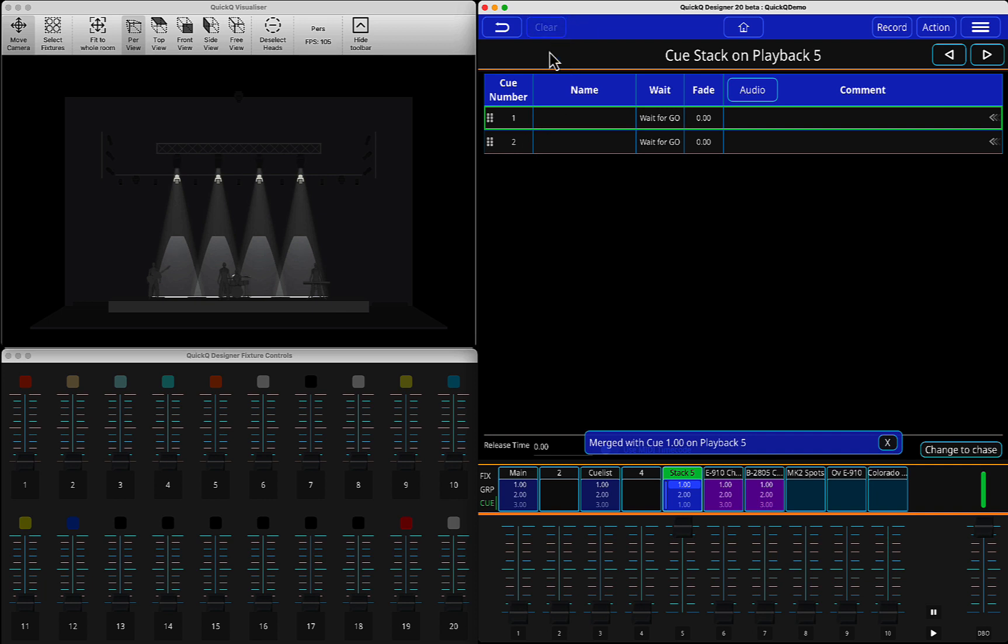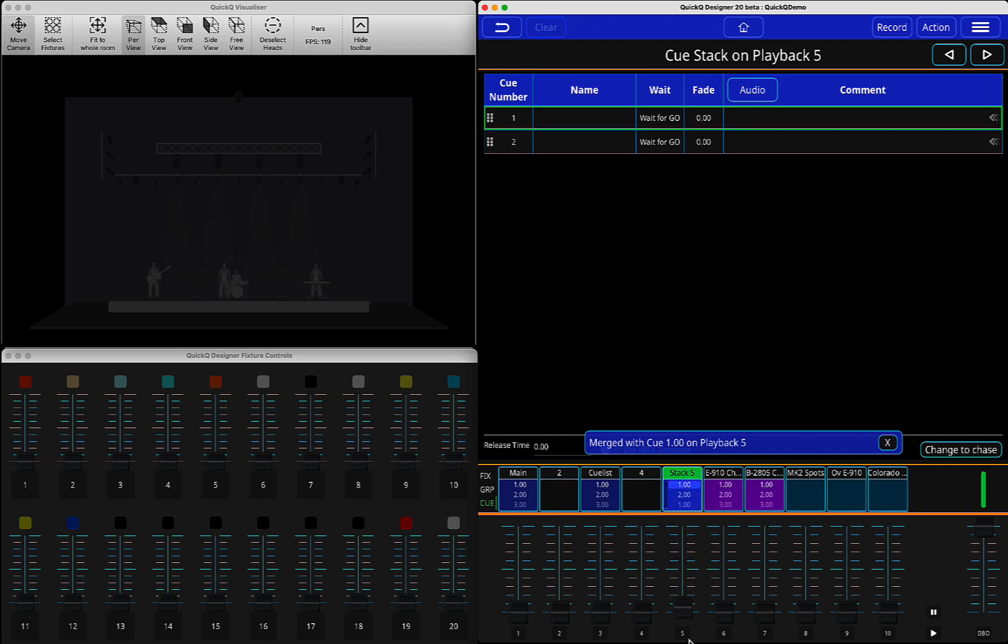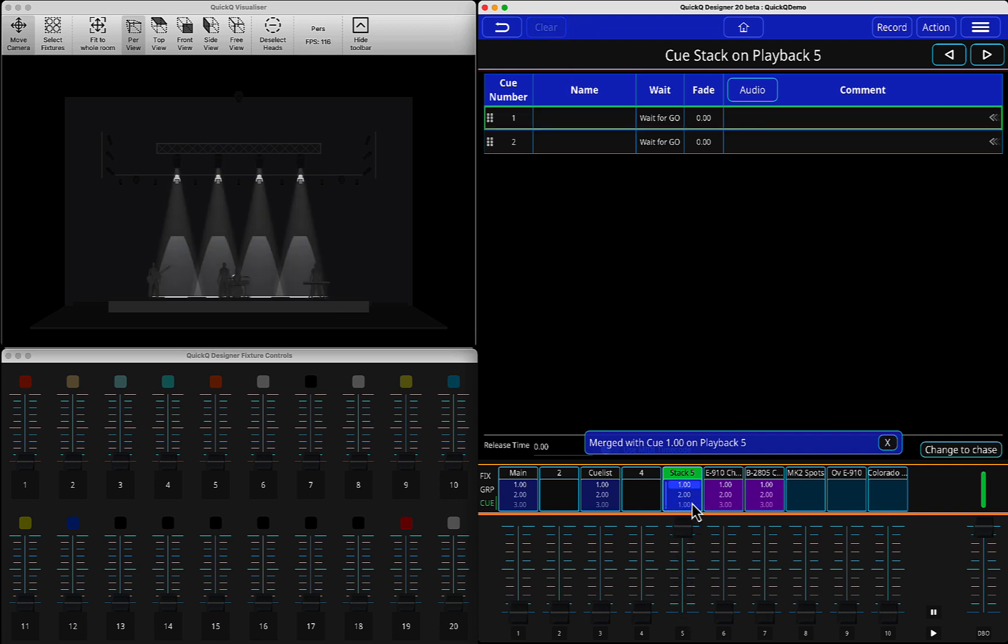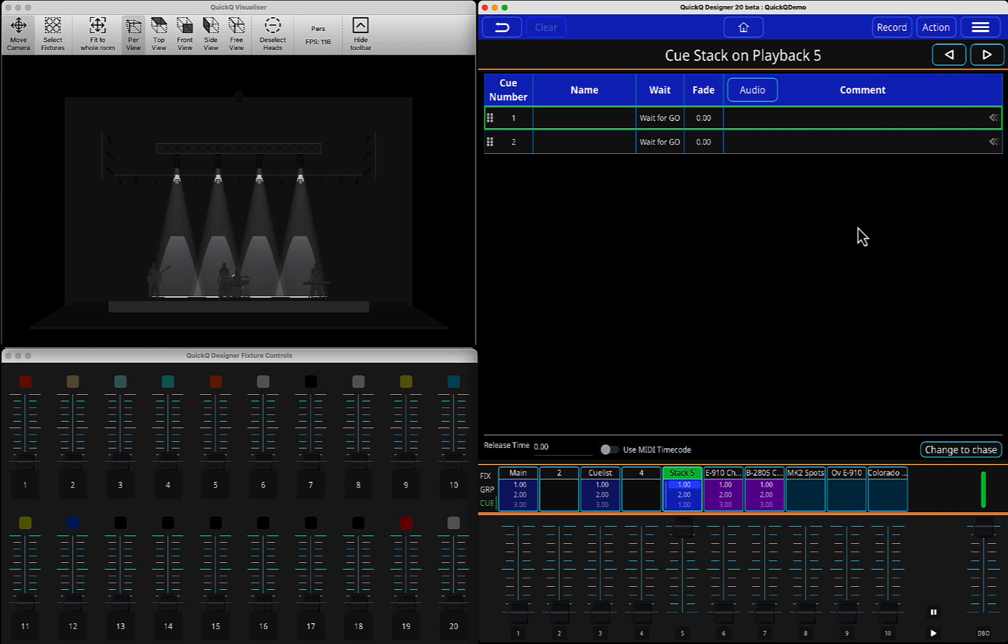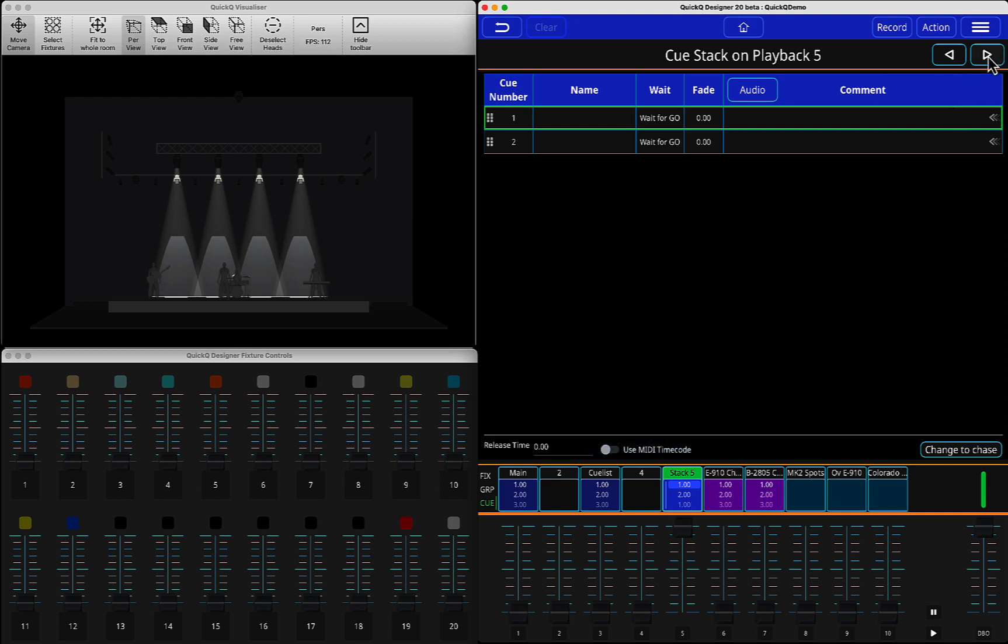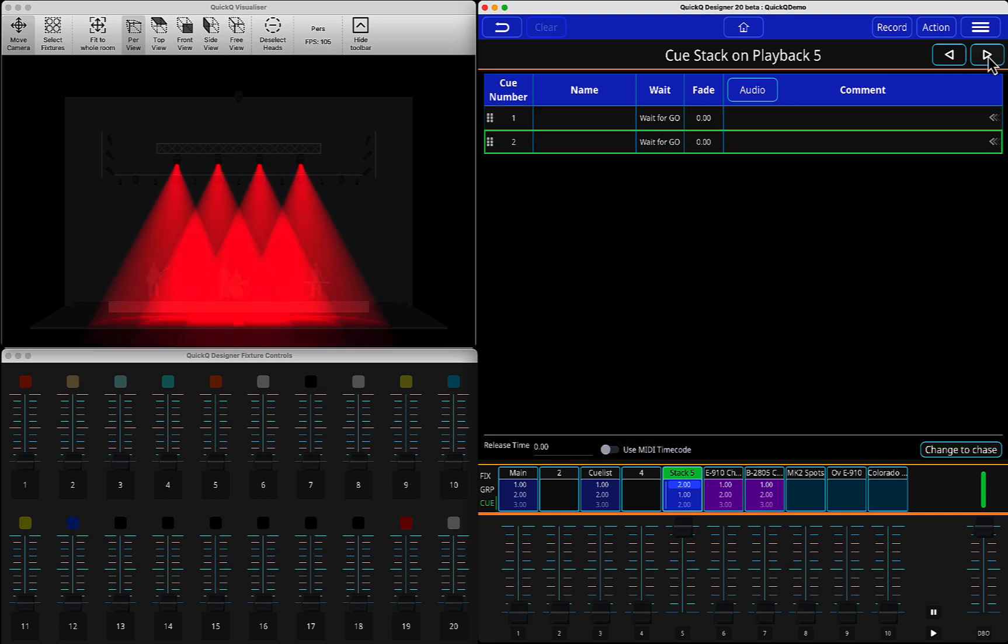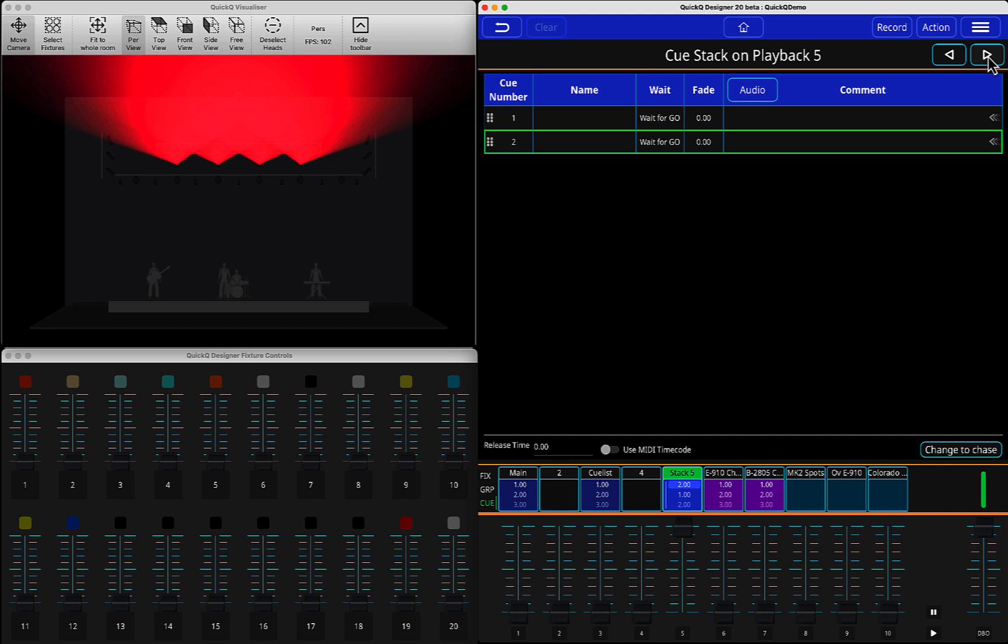Press clear. Now, if you go back, you see there's no effect here. And you can continue to the next queue.